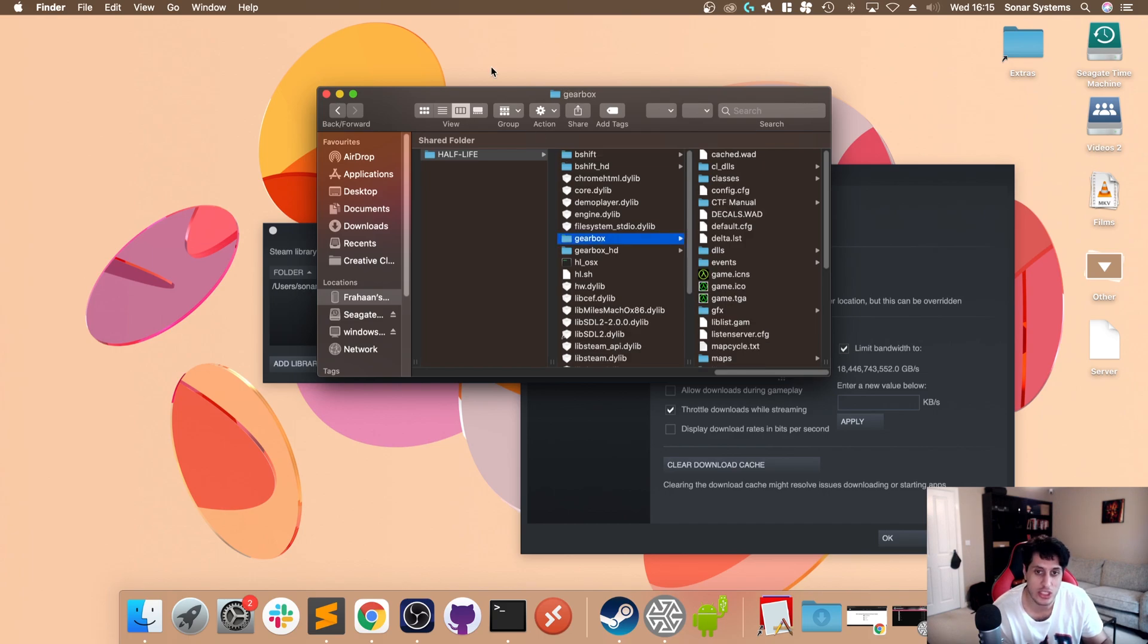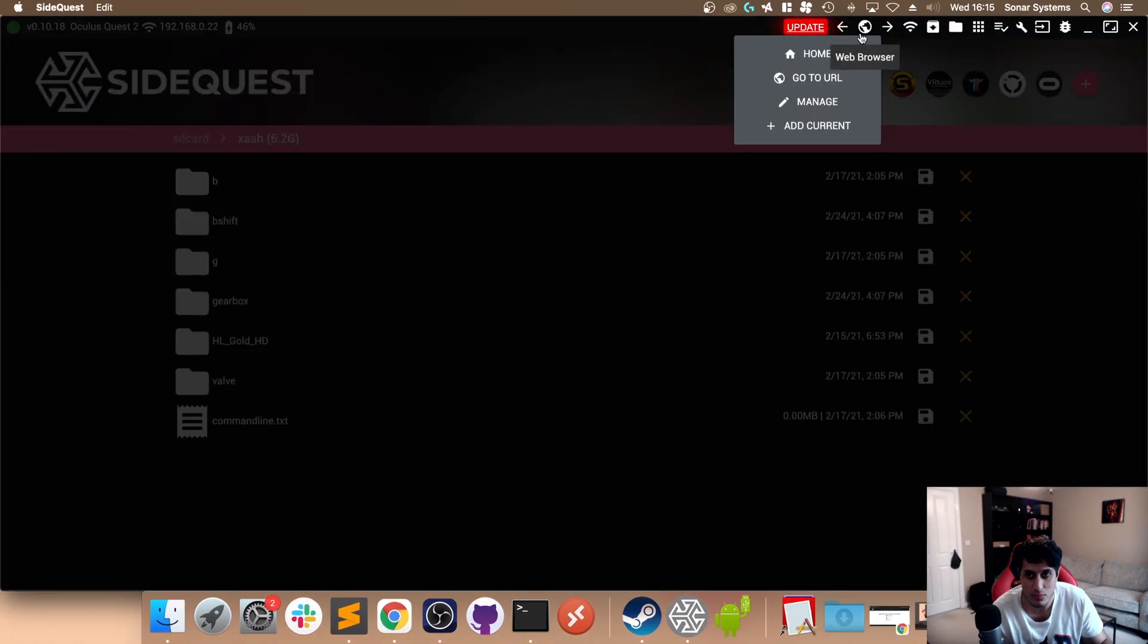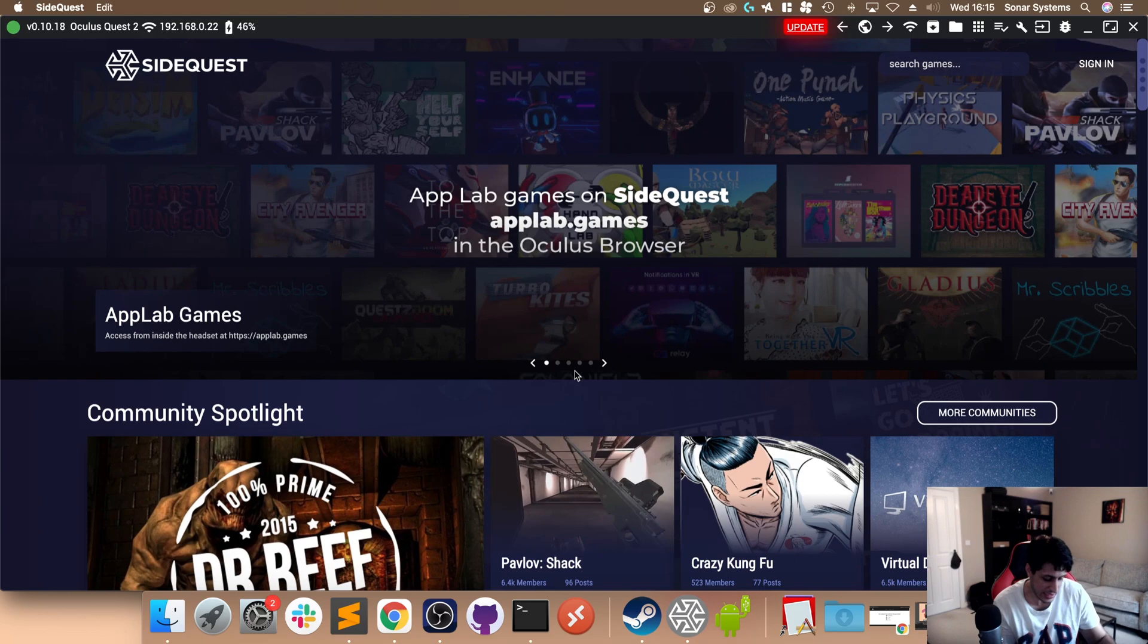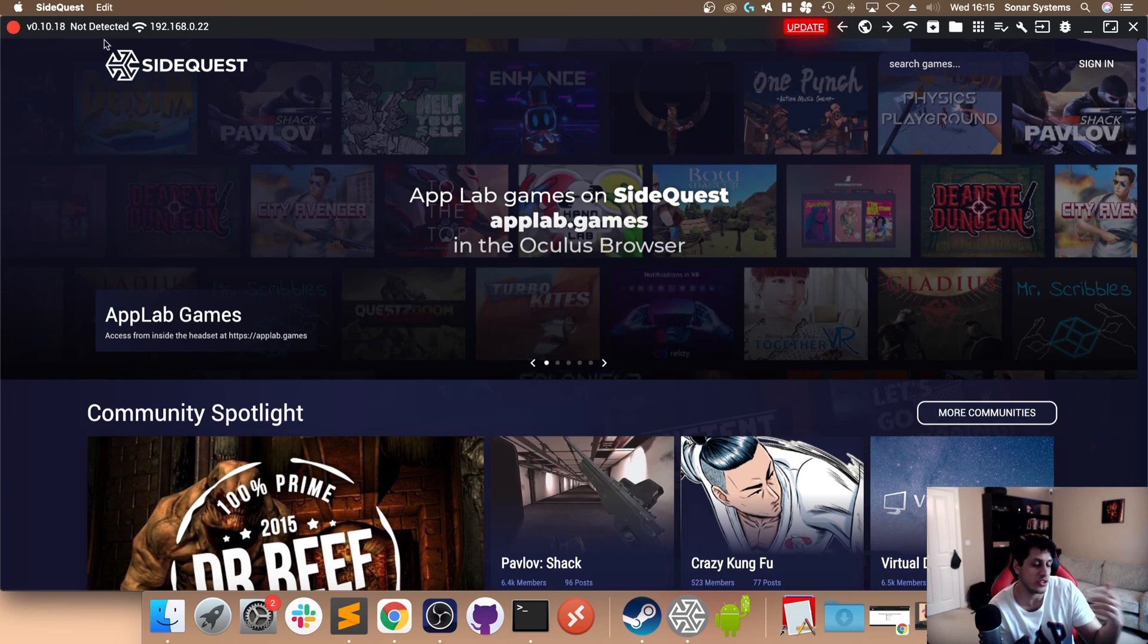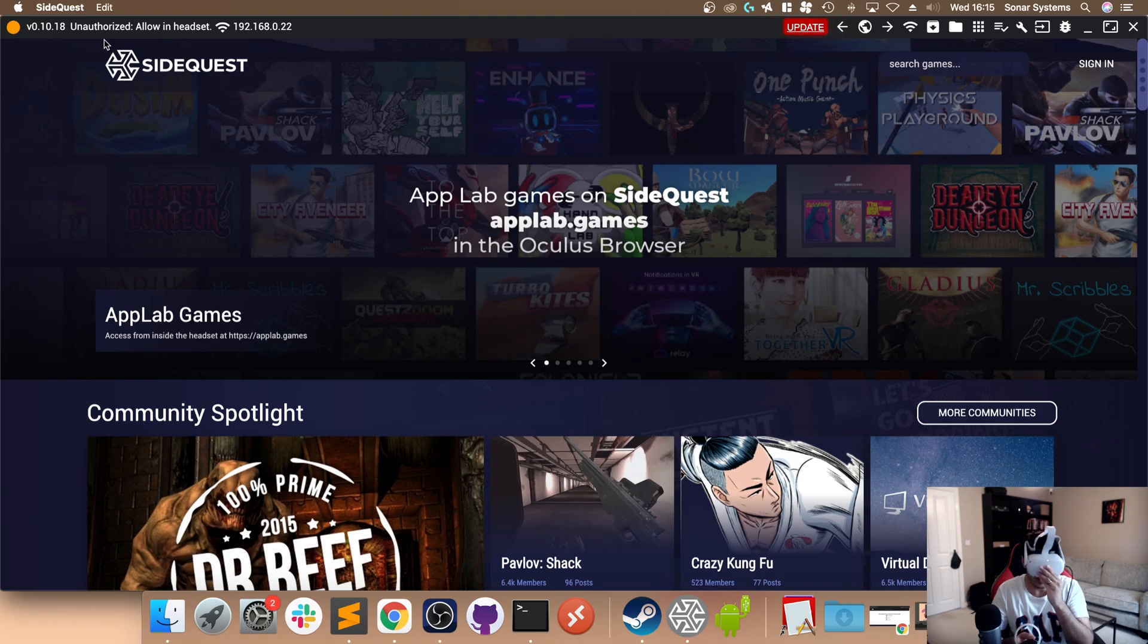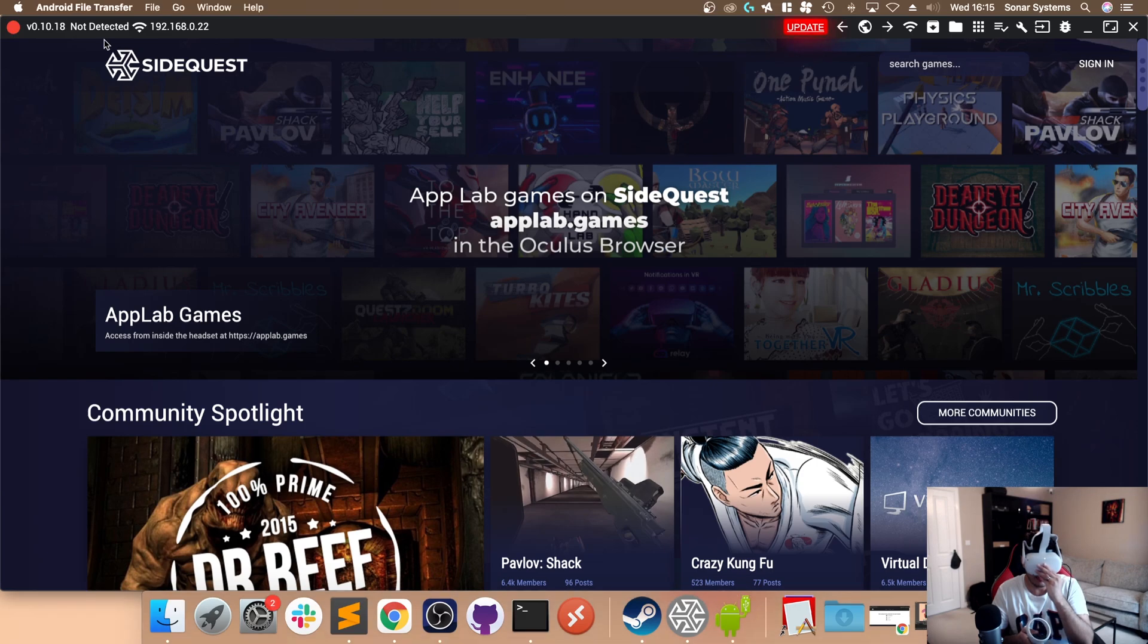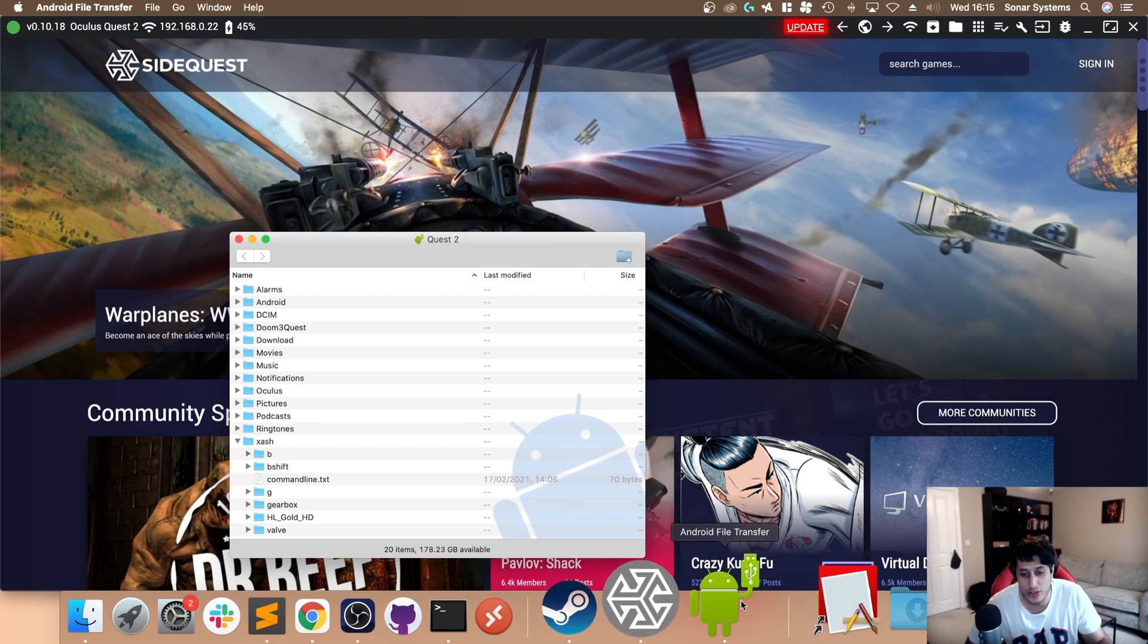To do that, launch SideQuest. By default you'll probably see something like this. If you haven't connected it, you just plug it in. It'll probably go yellow saying it's not authorized. We want it to go green. Put your headset on, you'll probably see Allow USB debugging. Click Allow. It might say Allow USB debugging again, click Allow, and it should go green.